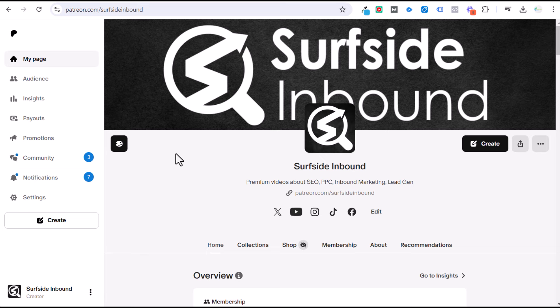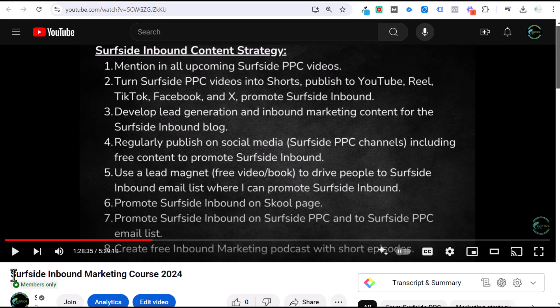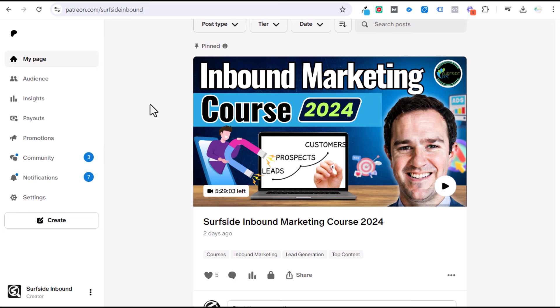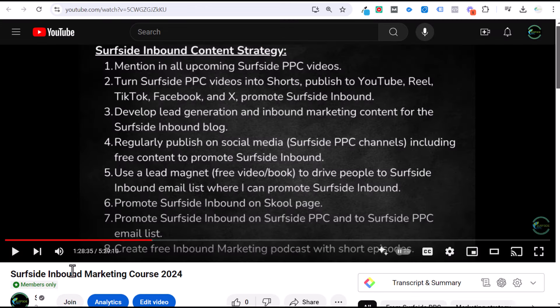If you want access to all of my long-form tutorials and courses, you can join my Patreon at patreon.com/SurfsideInbound for only $4.99 per month. You can also join through my YouTube channel — from any Surfside PPC video, click 'Join' for instant access to all of my premium content, including my five-and-a-half-hour inbound marketing course. Join today if you're interested, or click the join button on any of my YouTube videos. Thanks for watching, and don't forget to subscribe.